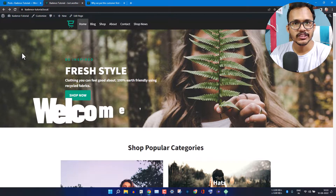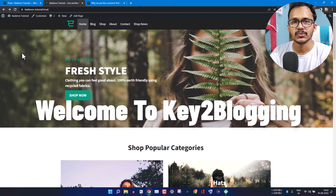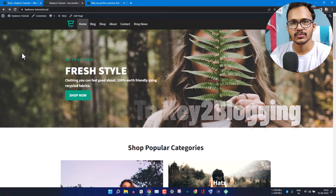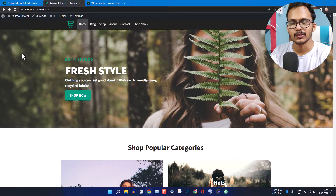Hello everyone, welcome to Key2Blogging and in this video I will show you how you can add watermarks to your images inside your WordPress website.